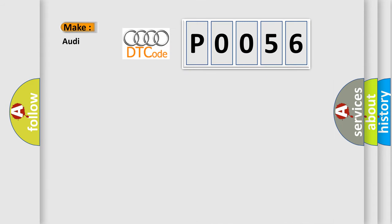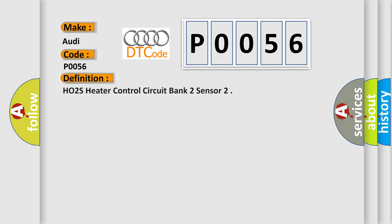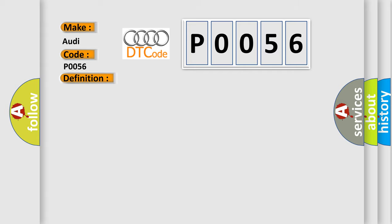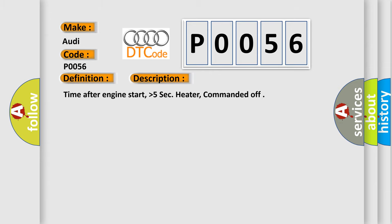what does the diagnostic trouble code P0056 interpret specifically for our car manufacturers? The basic definition is: HO2S heater control circuit bank 2 sensor. And now this is a short description of this DTC code.